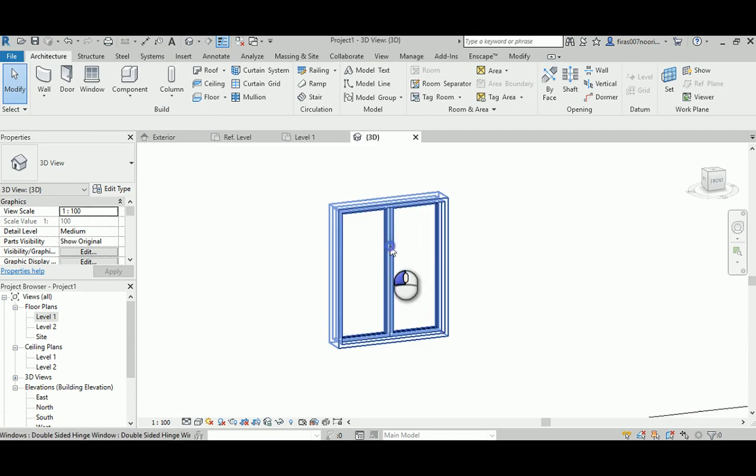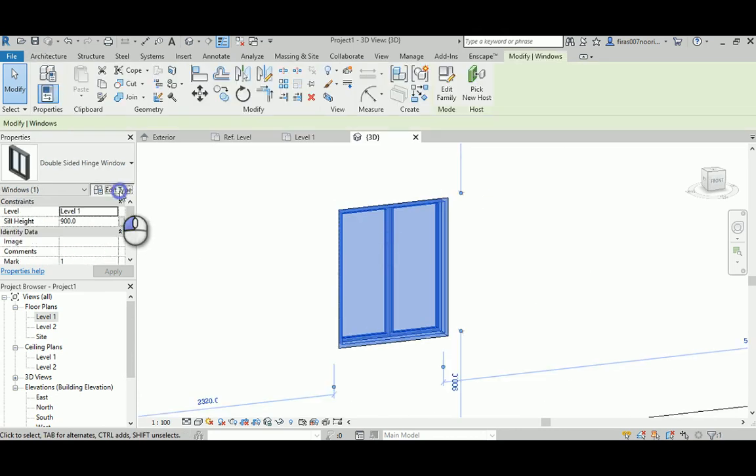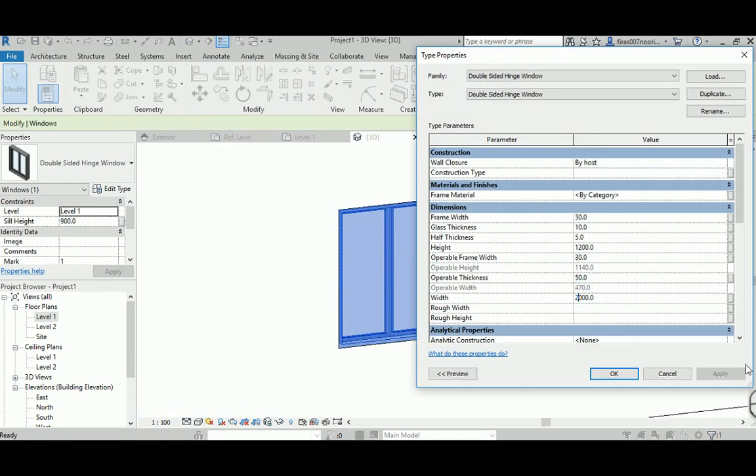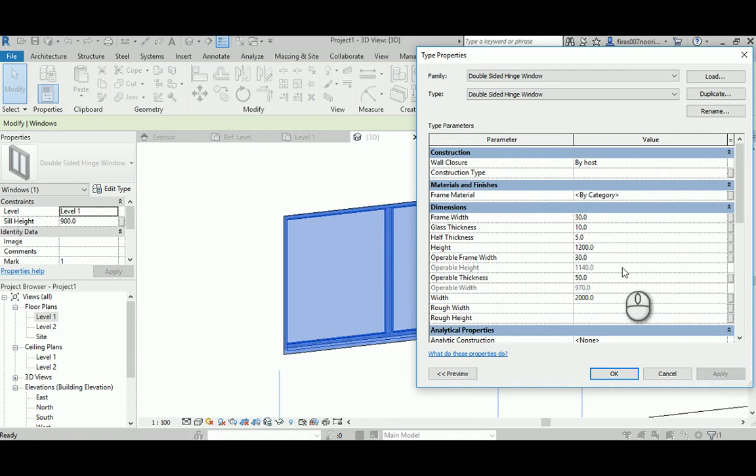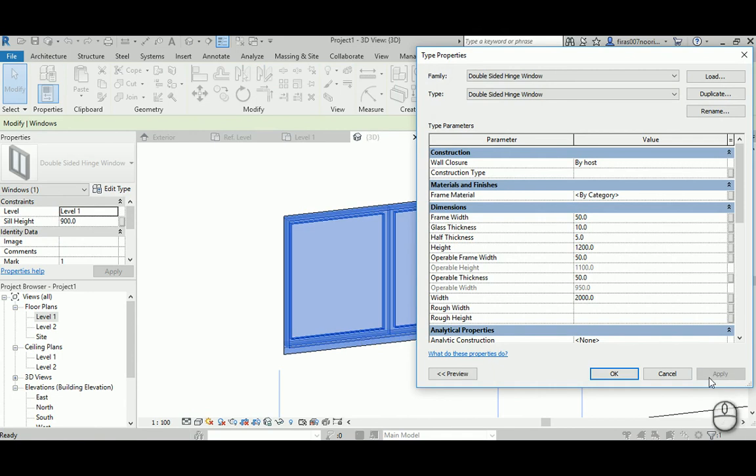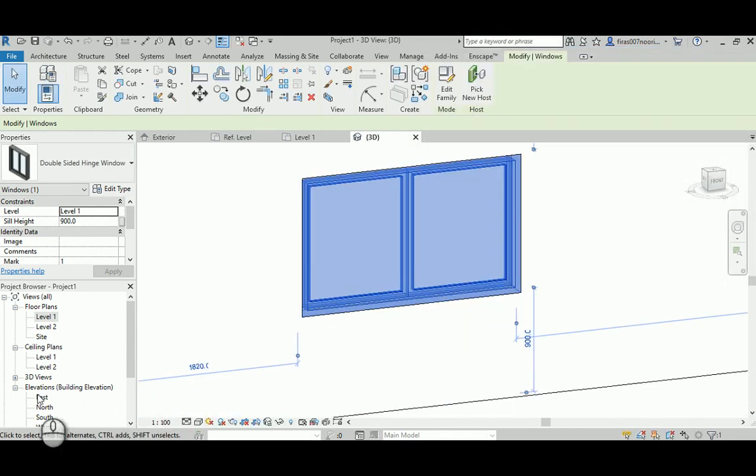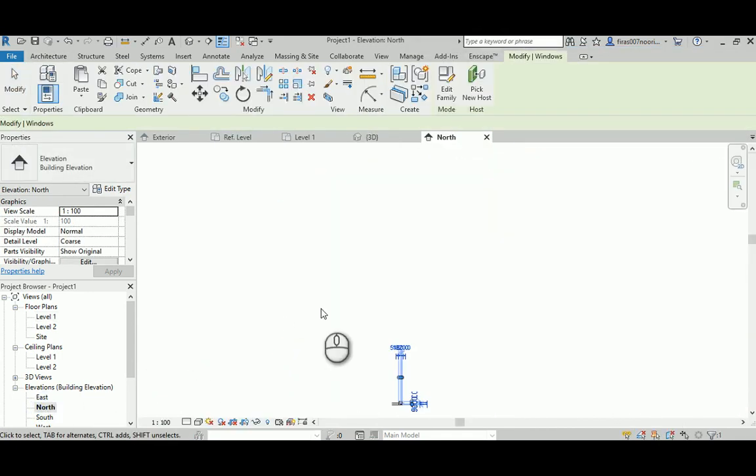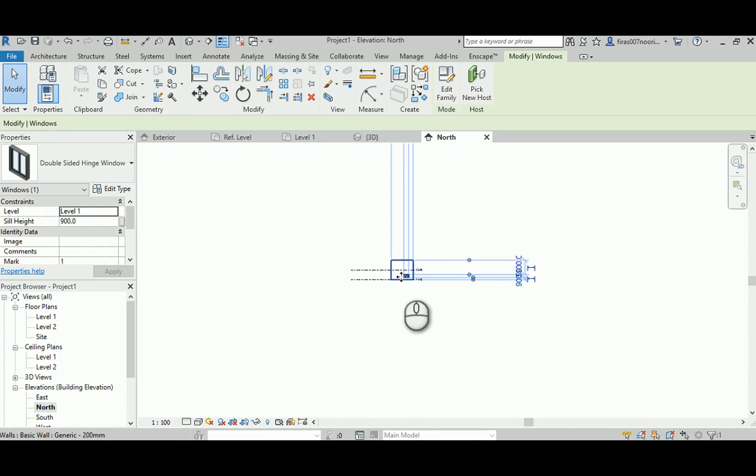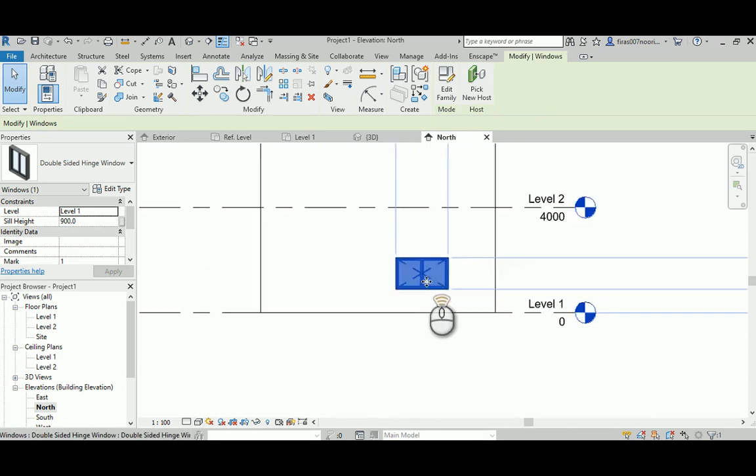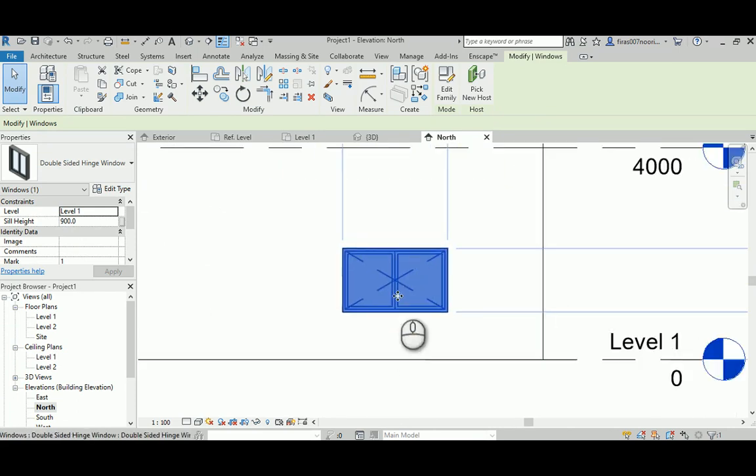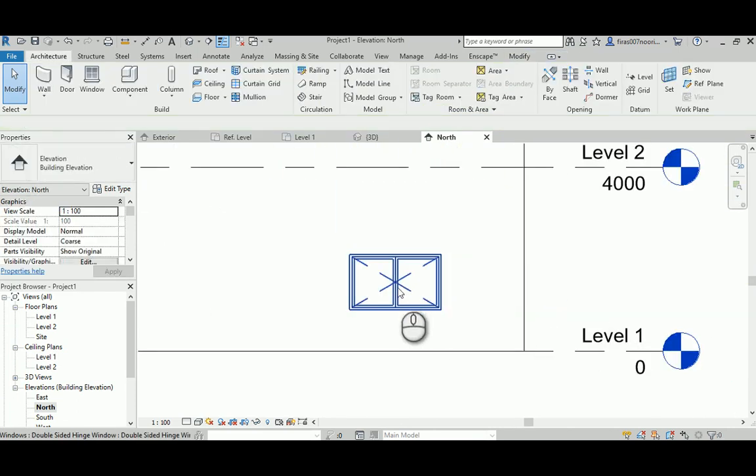Go back to level one and again to the perspective. Probably need to select this guy, make it 2000, changing the frame back to 50 probably, okay.